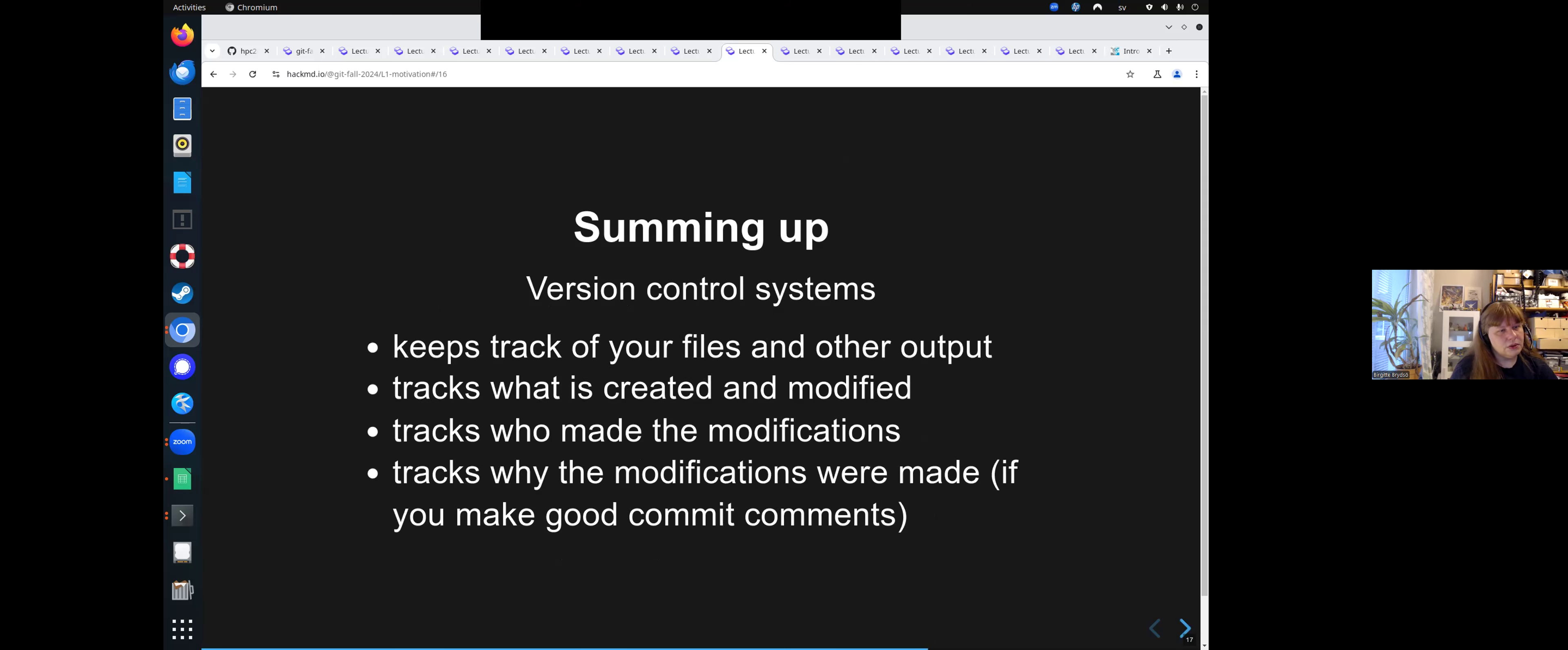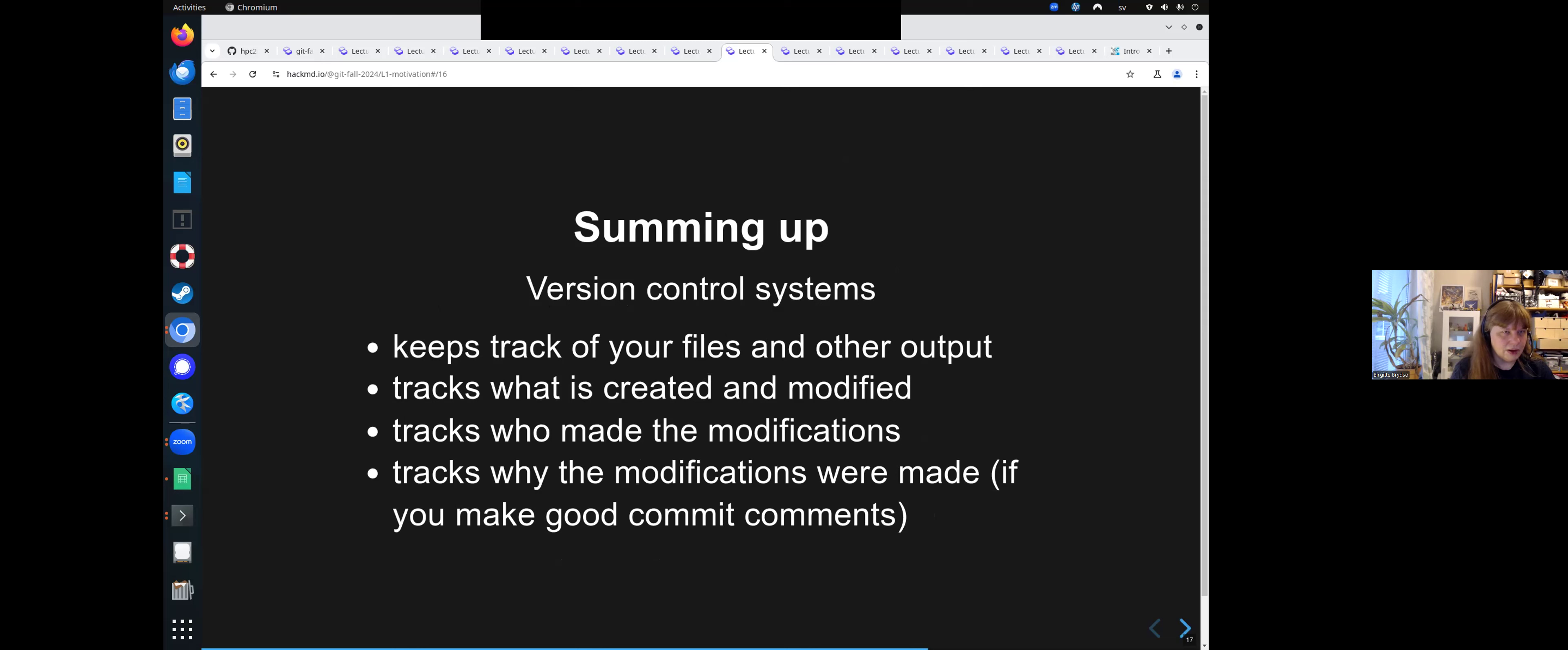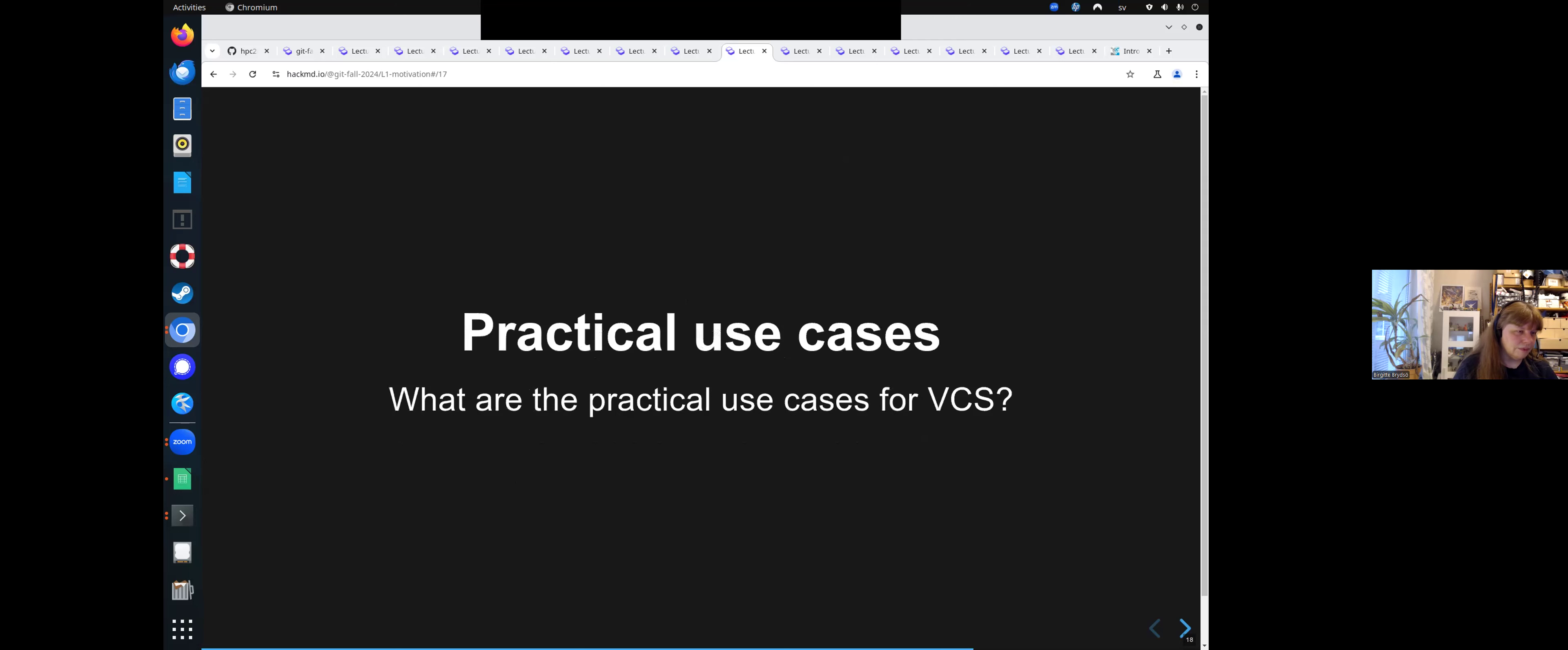So to sum up, version control systems keeps tracks of your file and other output. It tracks what is created and modified. It tracks who made the modifications. It tracks why the modifications were made. And that, of course, requires you to make good commit comments. You need to write what it was you changed and things like this. So you can easily, when you go through the history, see where it was you introduced this change that you may want to work on again or something.